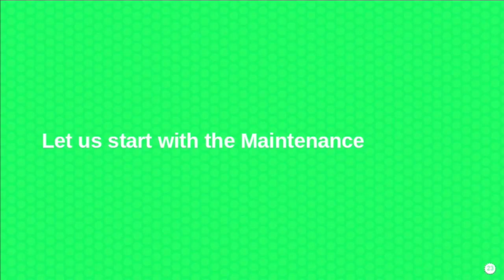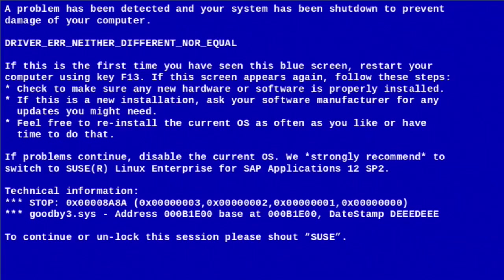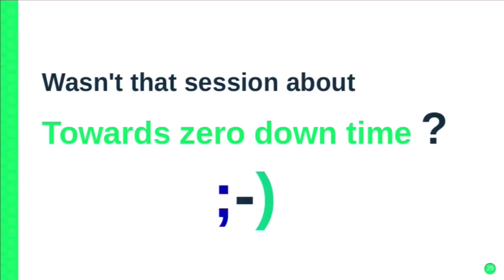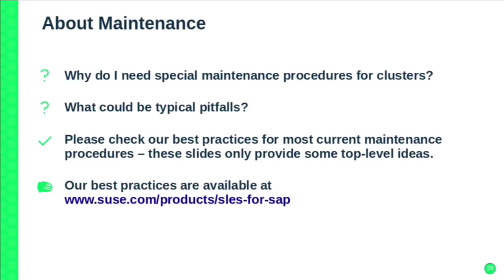With that we come to the third topic of this talk around SAP HANA — maintenance. Why do you need special maintenance procedures if you have clusters? What are typical pitfalls if you don't? Think about what could happen if you do something with your HANA but don't tell the cluster. You update SAP HANA, read the SAP guide, and it says stop SAP HANA now. You type in the stop command — and the cluster says, 'Oh, SAP HANA is down, I'll take it up again.' So we write best practices, and here I show the top-level ideas.